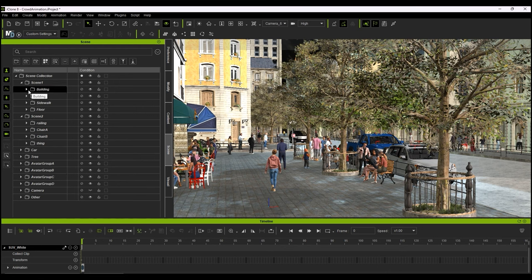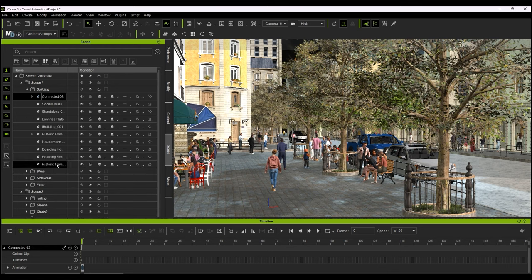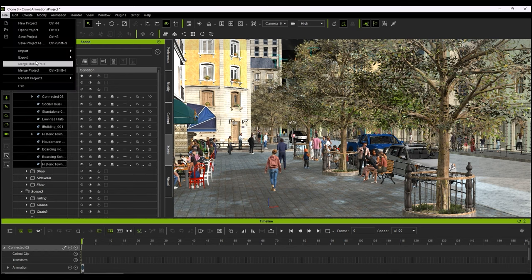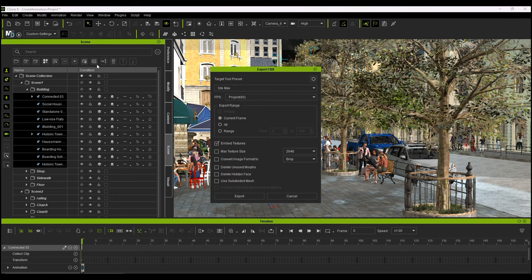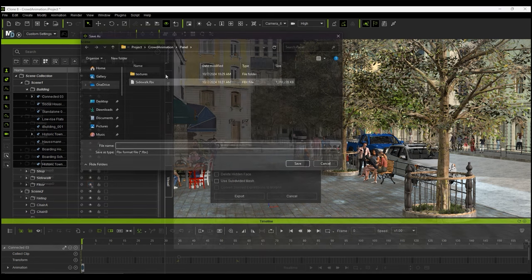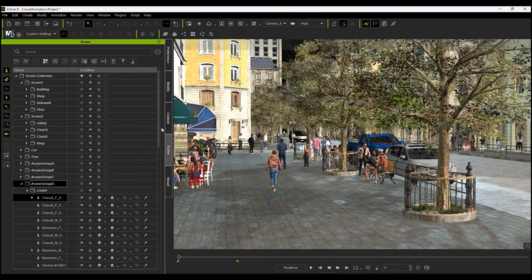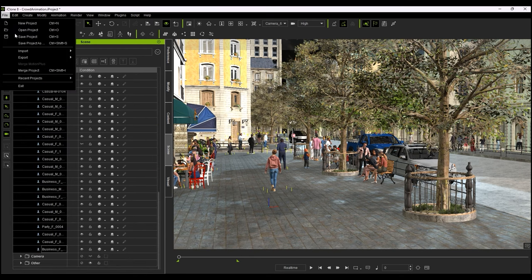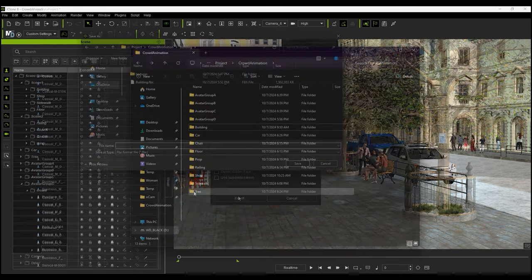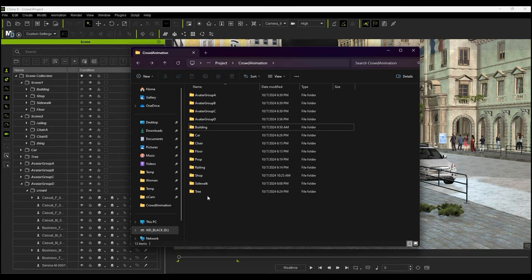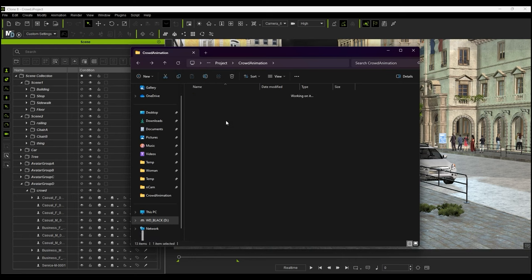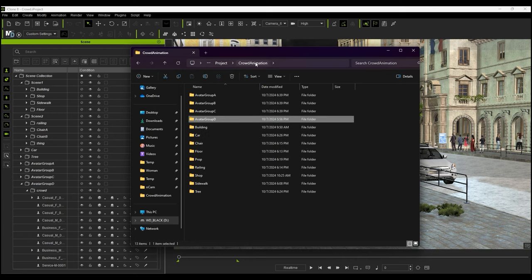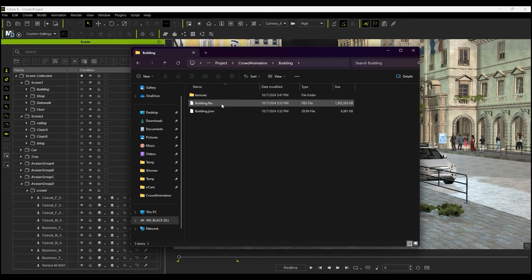Use the standard FBX export in iClone, being sure to select 3ds Max as the target tool preset in the export panel. For inanimate objects, you only need to export the current frame as there is no animation involved. However, with animated elements like the characters, be sure to set the appropriate frame range. When exporting multiple items in a single FBX export, you'll only get a single FBX and JSON file, regardless of how many items were exported each time.